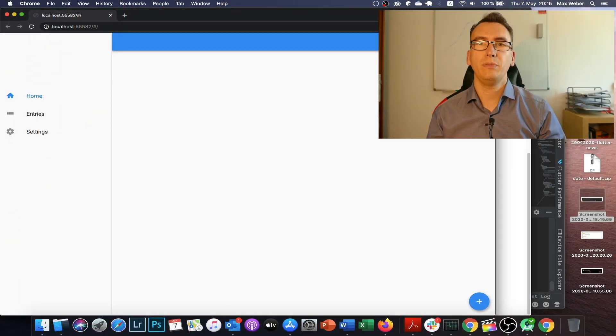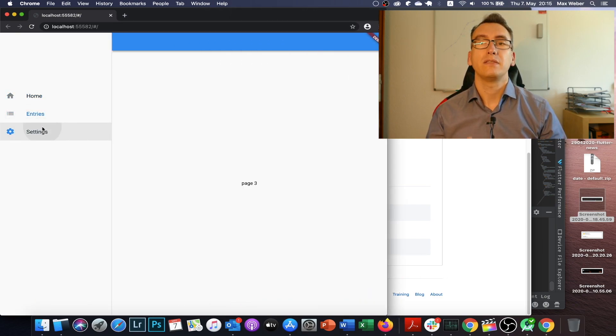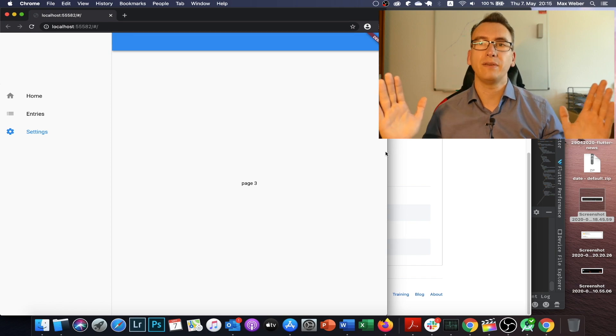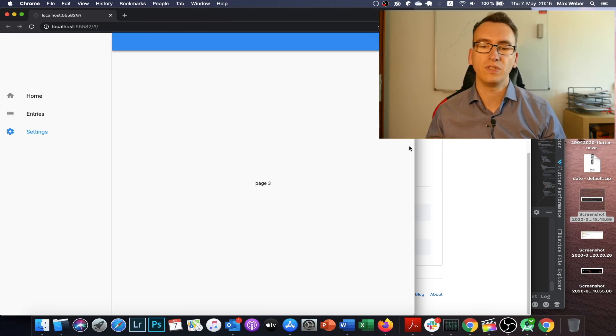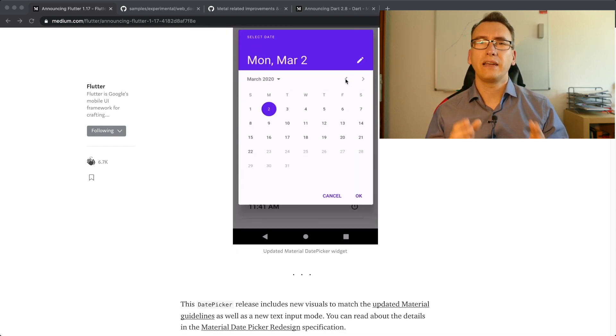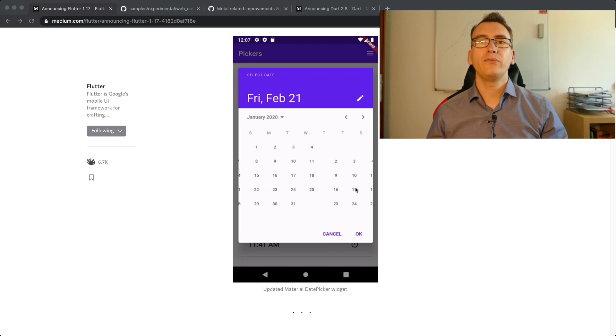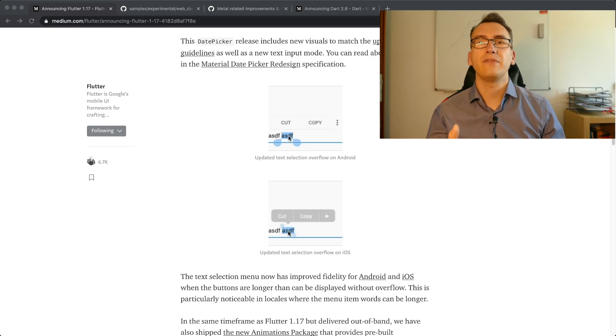The third big impact of the update is that the Material Design widgets got an overhaul. For example, there is a new widget called Navigation Rail, which can be used in mobile, desktop, and web applications. The main idea is to have a collapsible side navigation for a better navigation experience. They also improved the date picker to fit the Material redesign, and the text selection widget now has a context-sensitive way to show options.